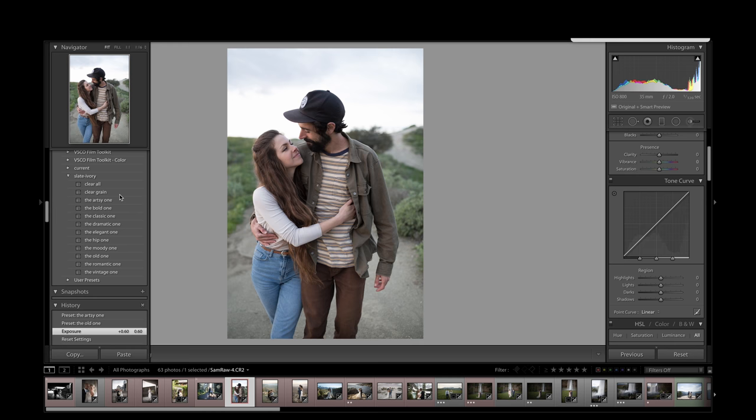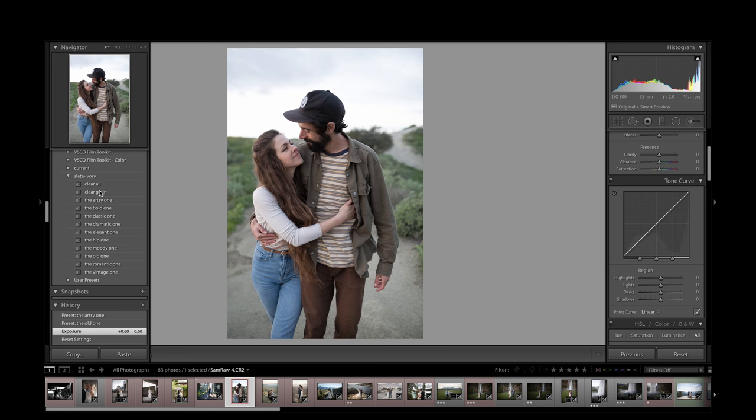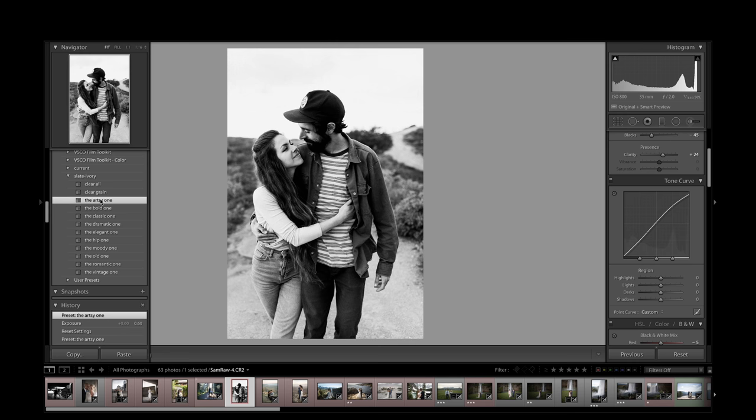She has these awesome tools for clear all and clear grain, which people super ask for all the time on black and white presets. If they don't like the grain, this gives them one button to clear it all. This is the artsy one, and this is a photo by Samantha Smith Arroyo, she's a photographer out of California.